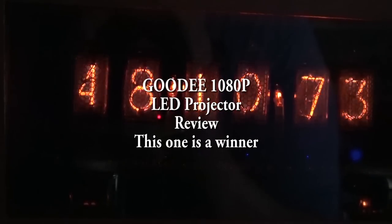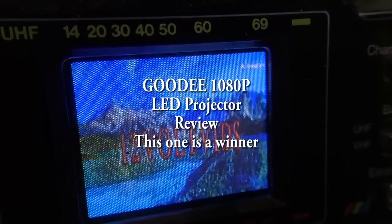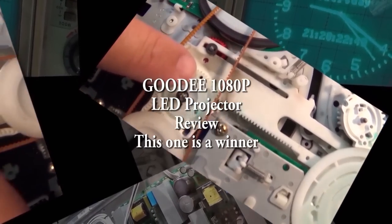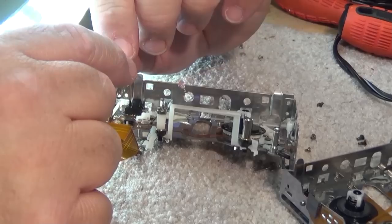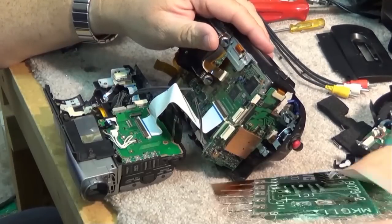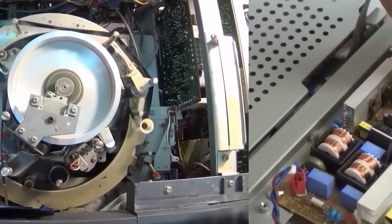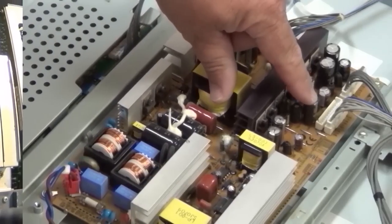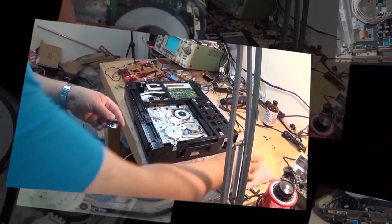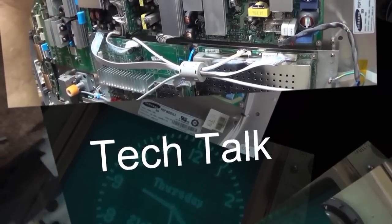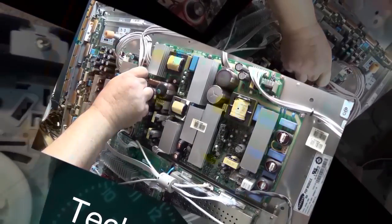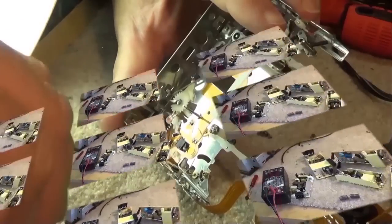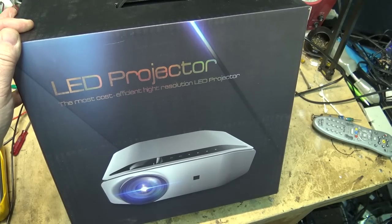Today I'm going to look at a budget 1080p projector by Goody. I know I've looked at many projectors in the past and have been pretty harsh with a number of them because they had a crappy picture. This is the first budget projector that I'm actually going to use. I'm very impressed with the picture and I think you guys will be too. We're going to do a direct comparison here. Let's check this out.